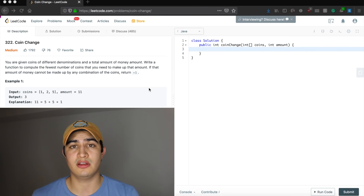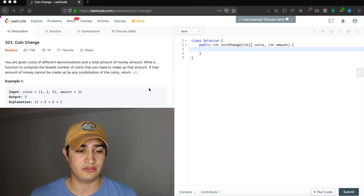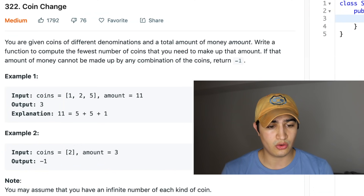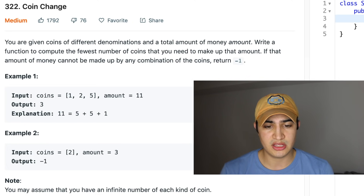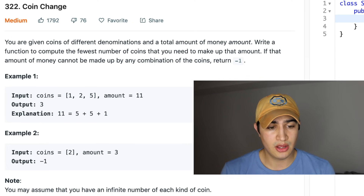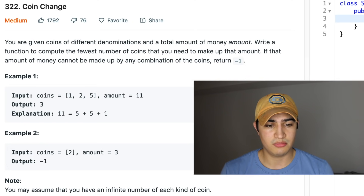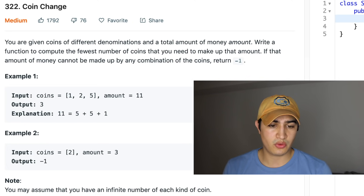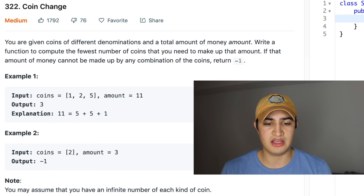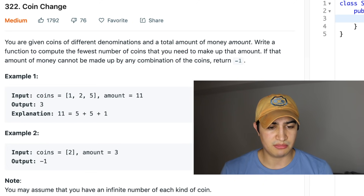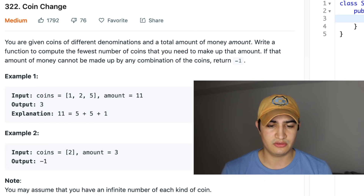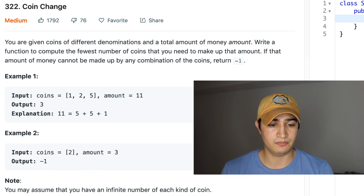It's a question being asked by Amazon and our problem description says: you are given coins of different denominations and a total amount of money called amount. Write a function to compute the fewest number of coins that you need to make up that amount. If the amount cannot be made up by any combination of the coins, return negative one.